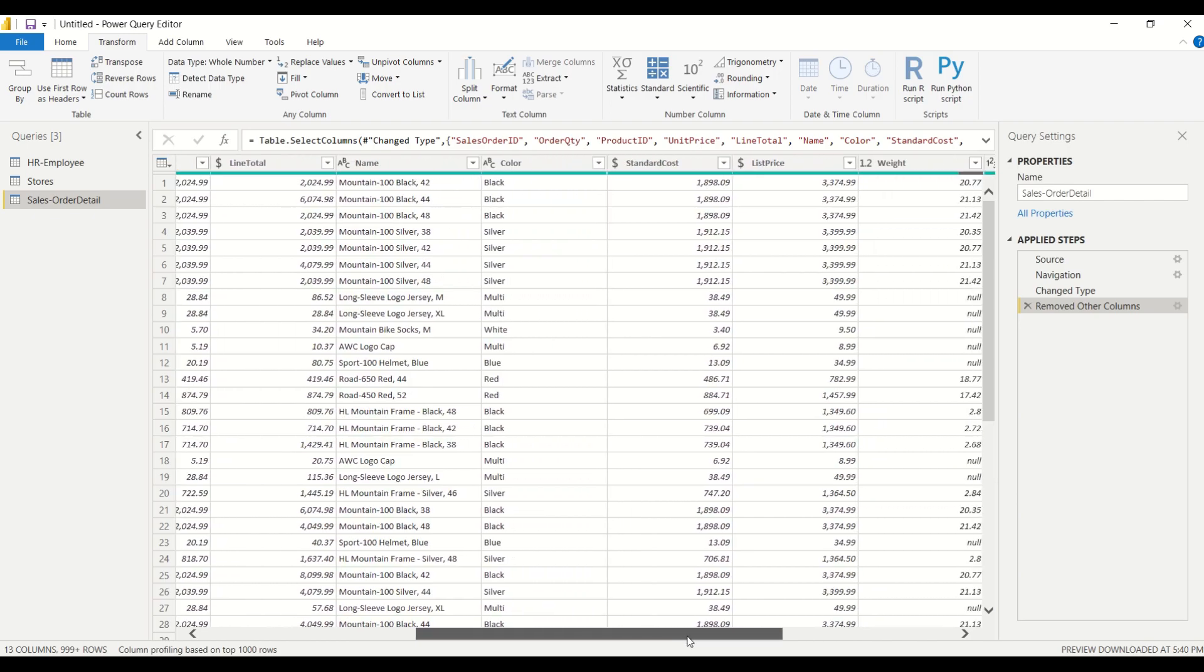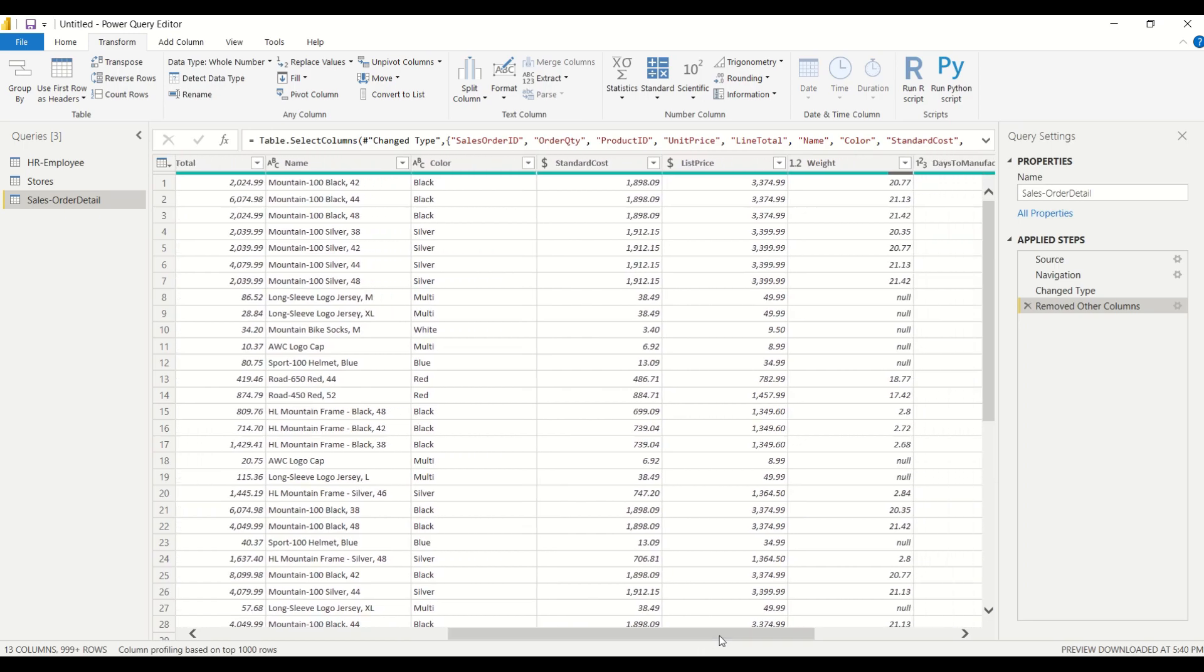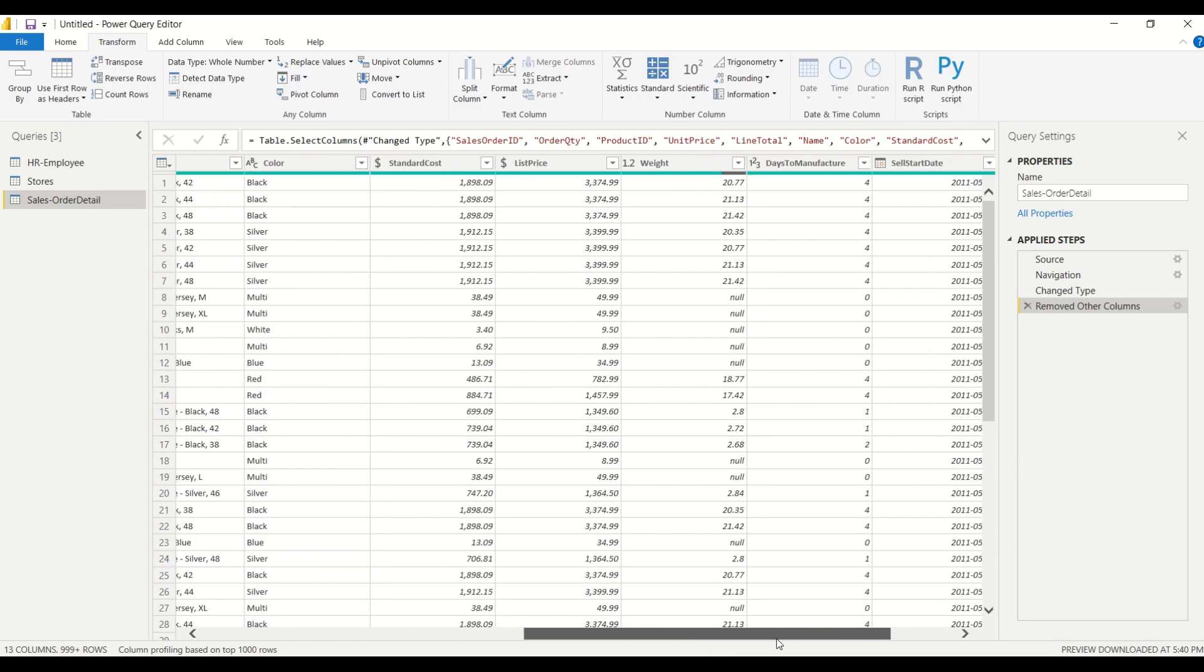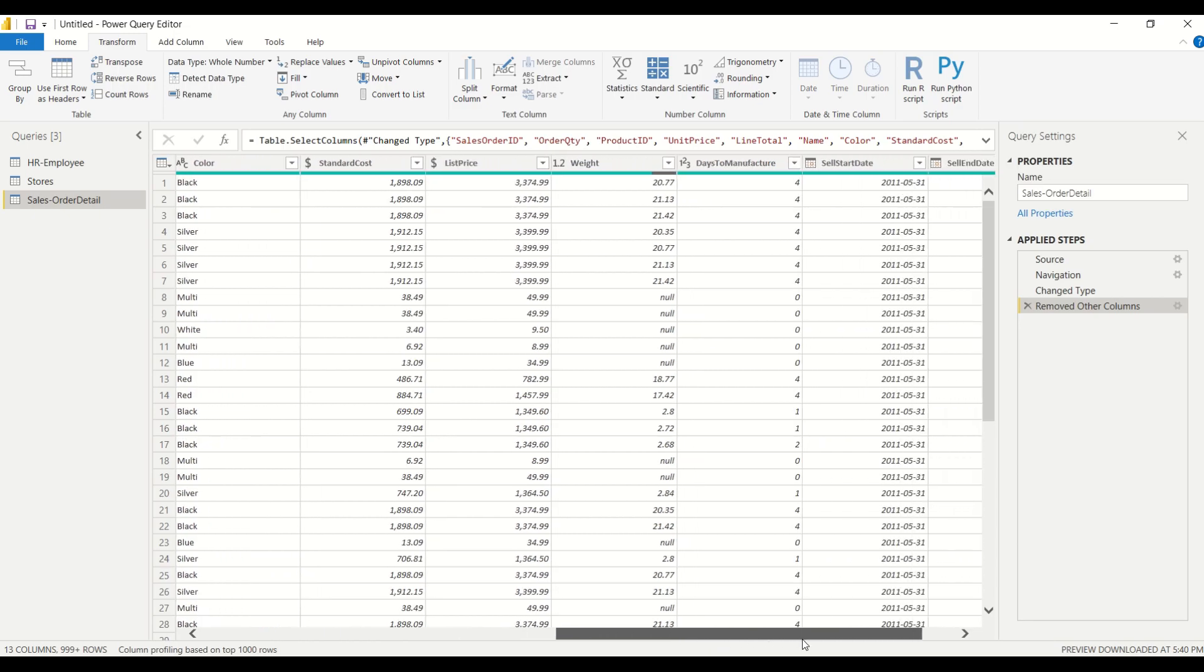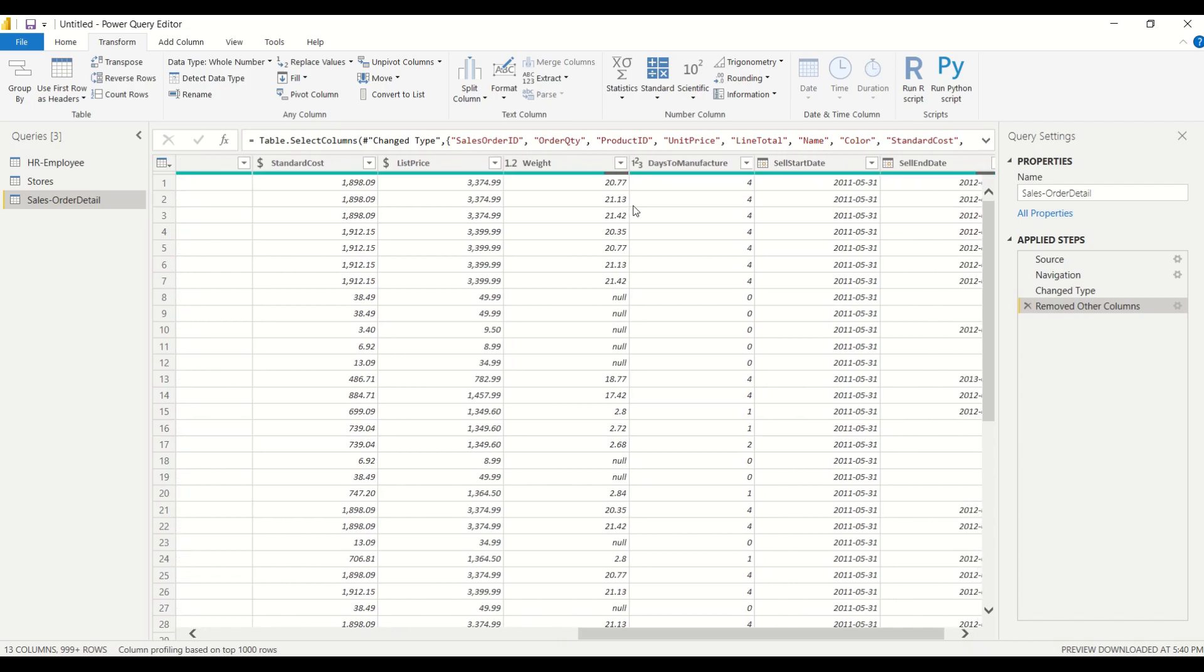We'll use the min function. When we look at standard costs we'll look at average costs. List price, we can look at the list price but again it could depend if we're looking at the highest list price that we've ever sold this product for or the lowest price that we've ever sold it for. We're going to look at the weight of the product and we'll look at the average weight and then average days to manufacture.